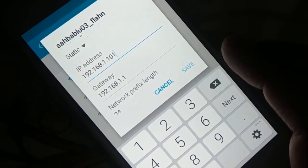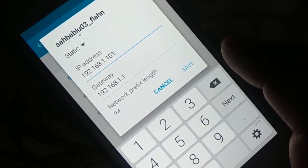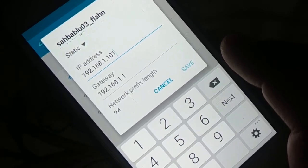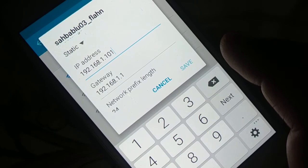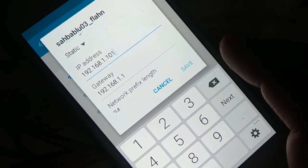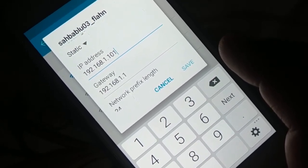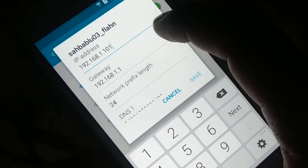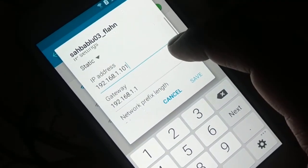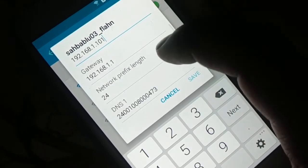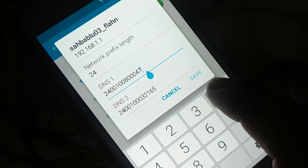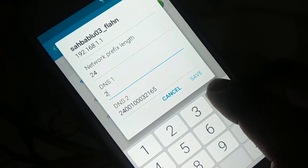Your gateway should be something like 192.168.1.1, 192.168.100.1, or 192.168.10.1. The last value of the gateway should always be 1. Do not change the first three values of the gateway. For the DNS, delete the existing value.